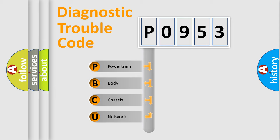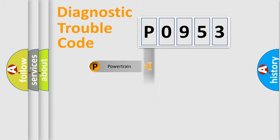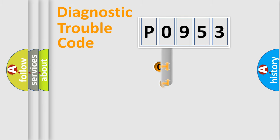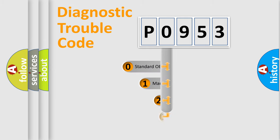We divide the electric system of automobile into four basic units: Powertrain, Body, Chassis, Network. This distribution is defined in the first character code.